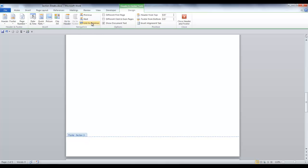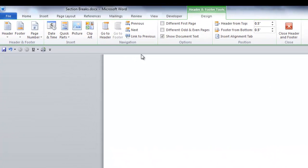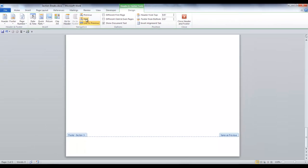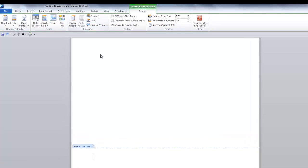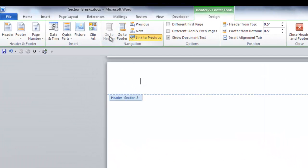I need to repeat these steps in the header and footer in the next section. To go to the next section, in the navigation group, click Next. Since I'm in the footer, I'm going to click the link to Previous. And then I'm going to go to the header. And I'm going to do the same thing. Click Link to Previous.